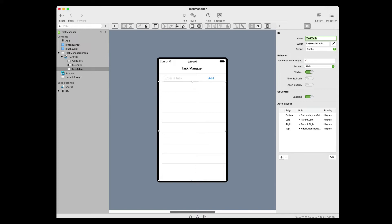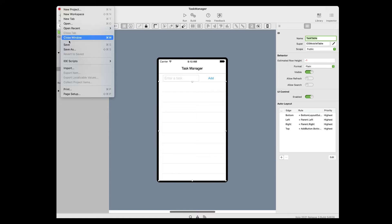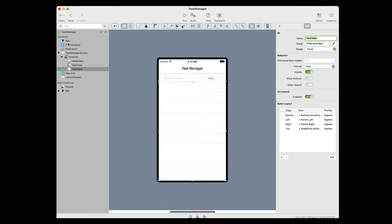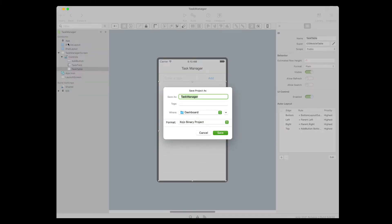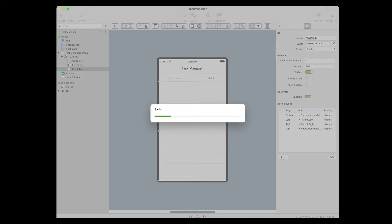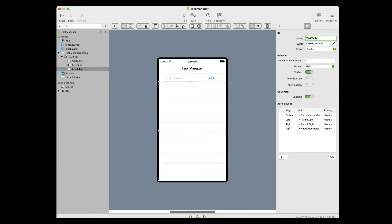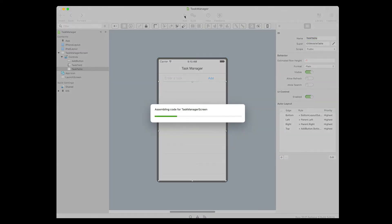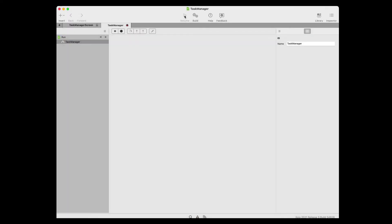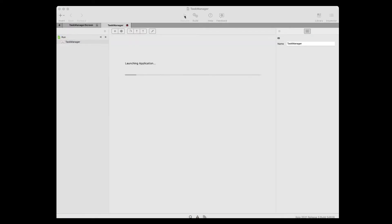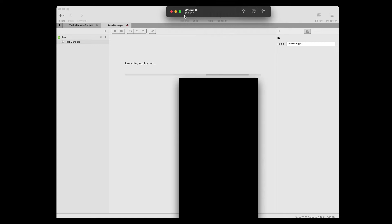Now let's run our app to see what it actually looks like. First, we need to save it. So go ahead and save your project and name the project iOS Task Manager and click Save. To test the app in the simulator, we want to make sure that we've already launched Xcode once. So if you haven't done that, go ahead and do that now. If you have done that, then you're ready to rock and roll. So click the run button in the toolbar.